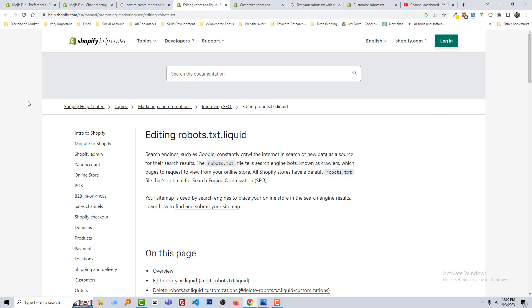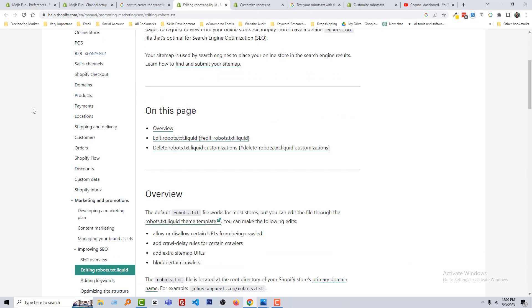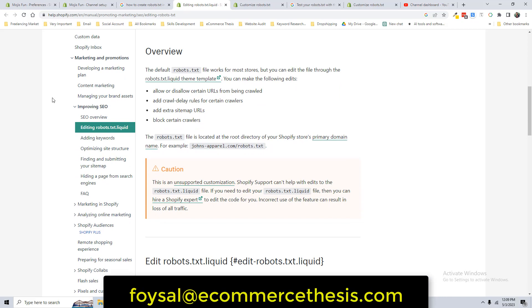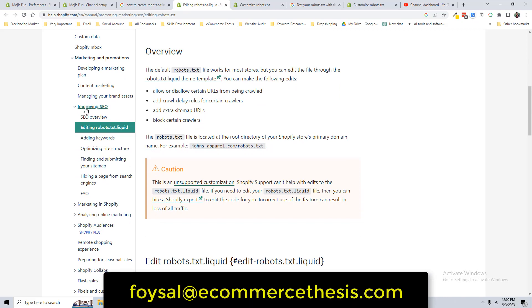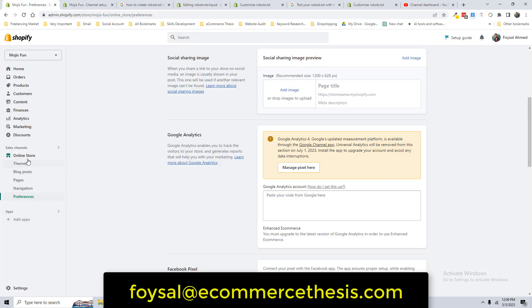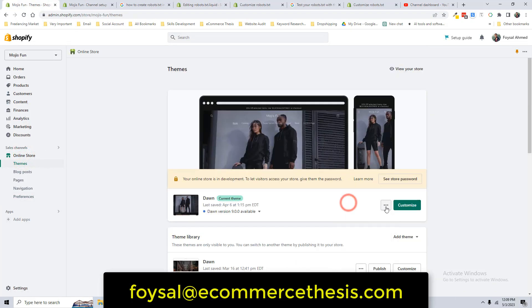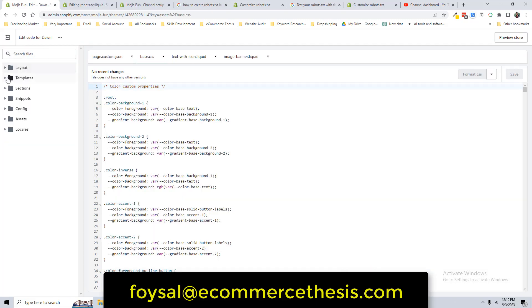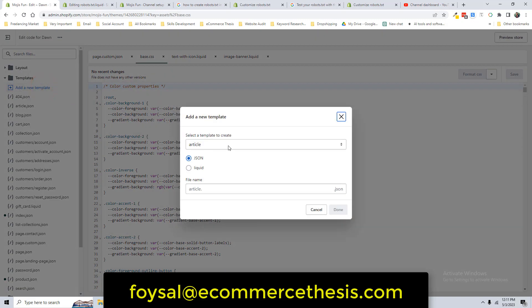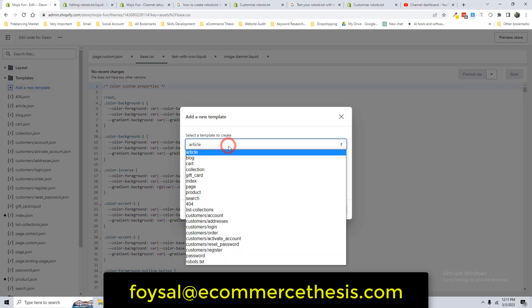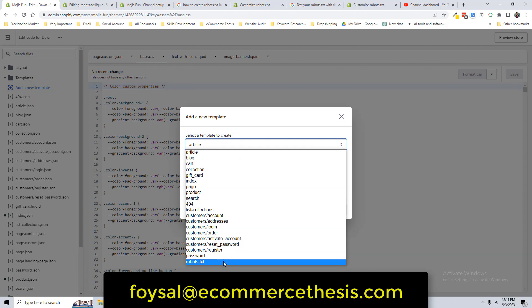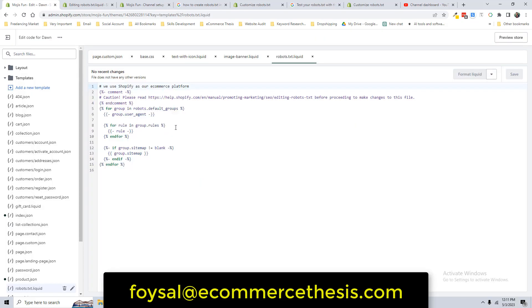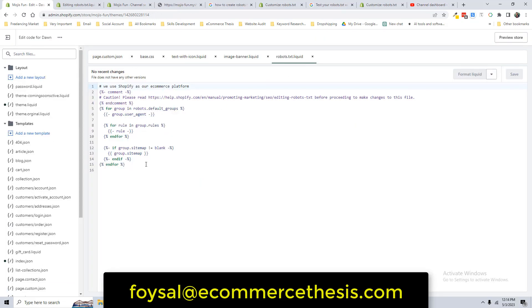Now we're going to learn how to create a robot.txt file. To create robot.txt file, we have to go to our Shopify admin panel, then click on Online Store, click on this three-dot icon, Edit Code. Now open the Template folder, create a new template, select robot.txt file, click on Done. And you can see that we have created our robot.txt file.